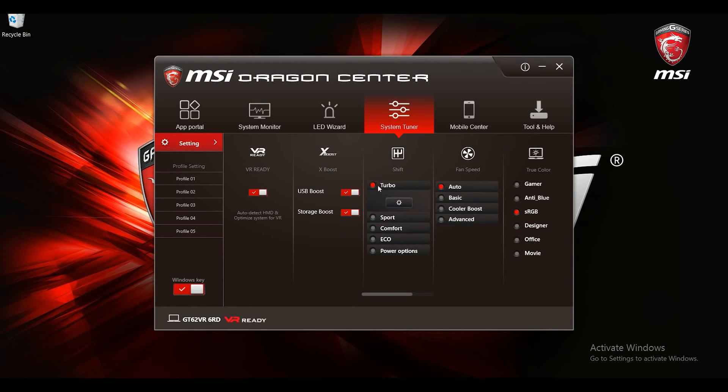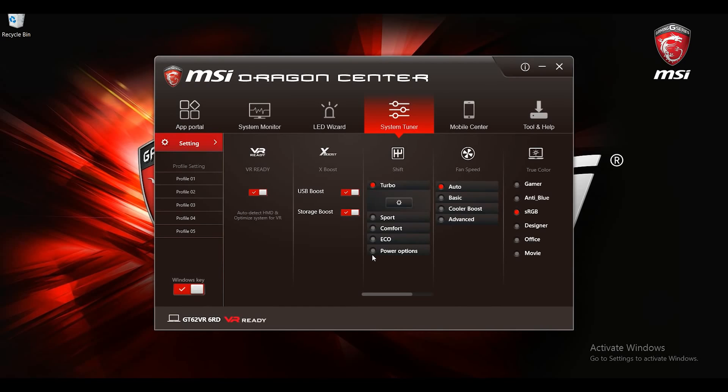Other modes such as sport, comfort, echo and power option can be found on all the models.